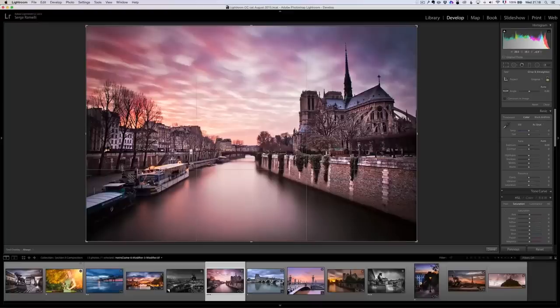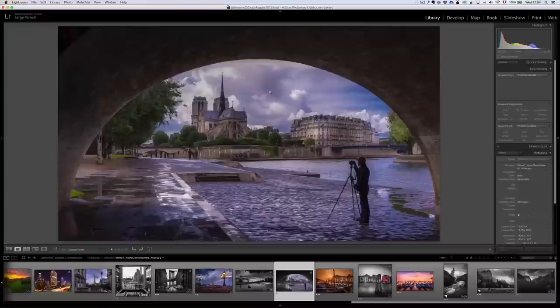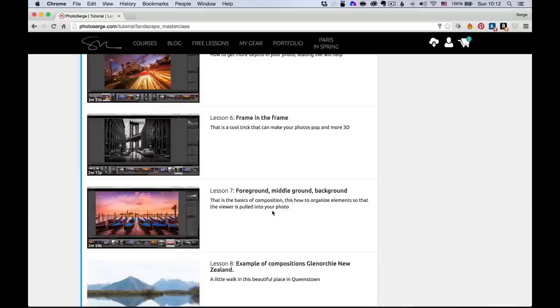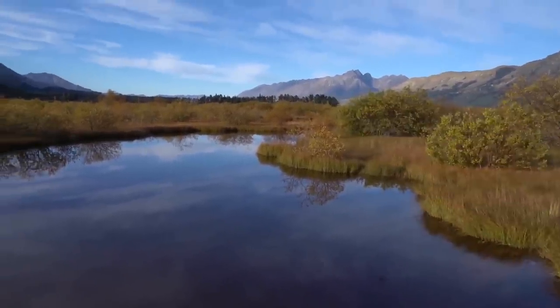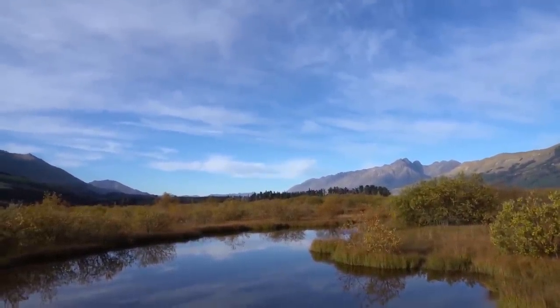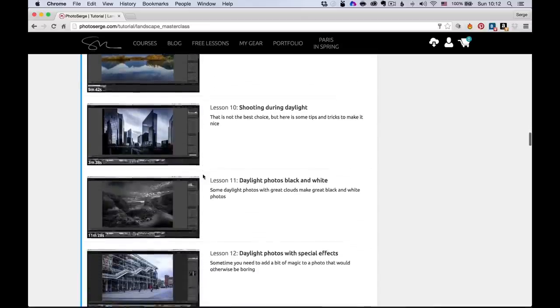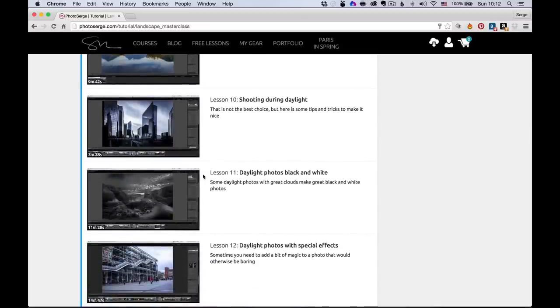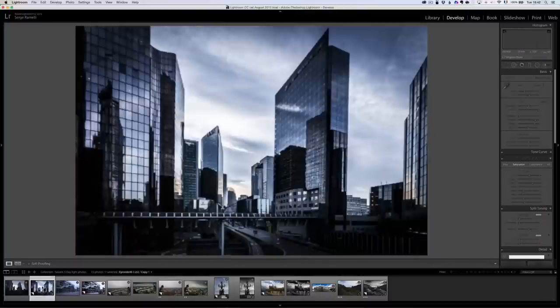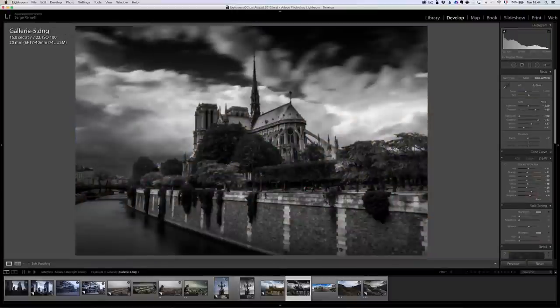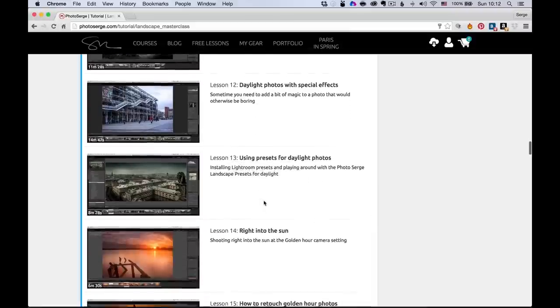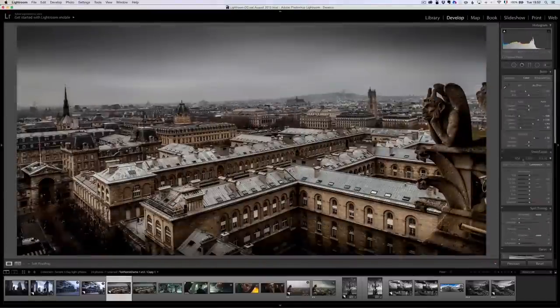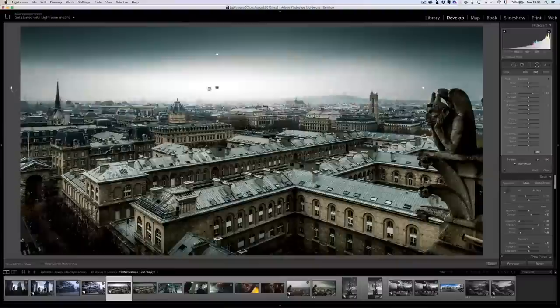Then we're going to do some live example of composition where I'm showing you through my camera a lot of different examples of how I compose my photos. And then we're going to go into retouching them. And then I start really getting into the different types of lights that we have. How to make a great daylight photo come out with a lot of different examples. Daylight is really the worst moment to take photos. But there are some things you can do like black and white to really get some really cool daylight photos. Then we're going to do daylight special effects because daylight is often boring.